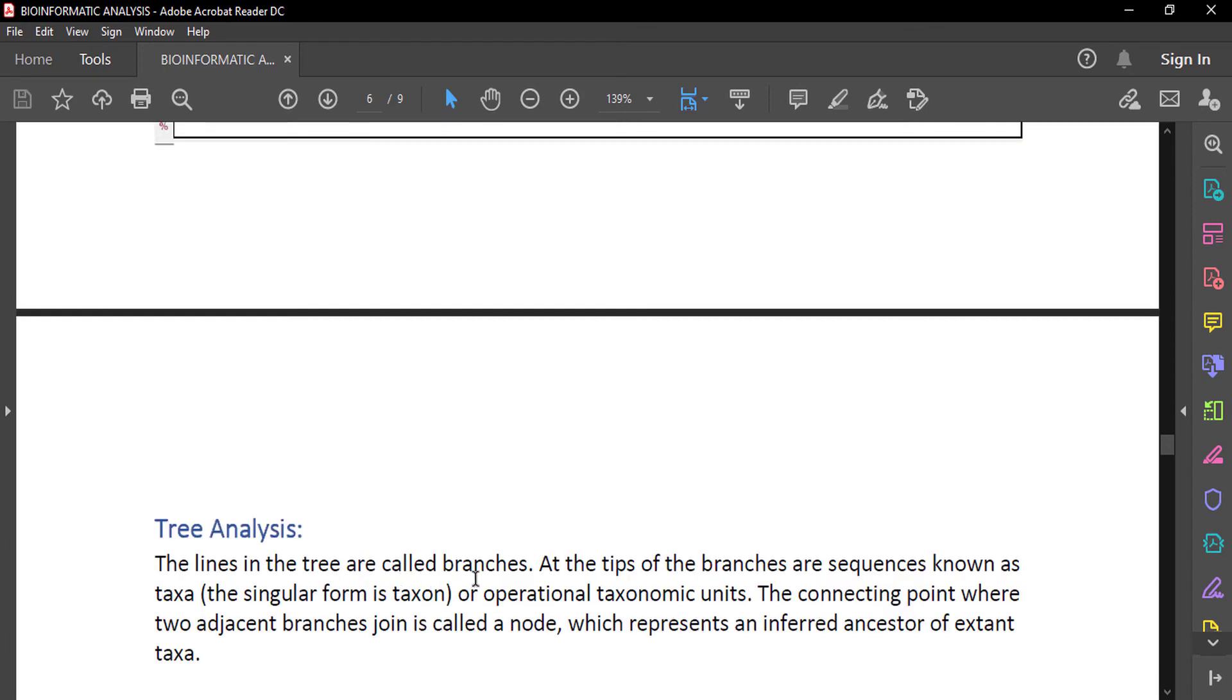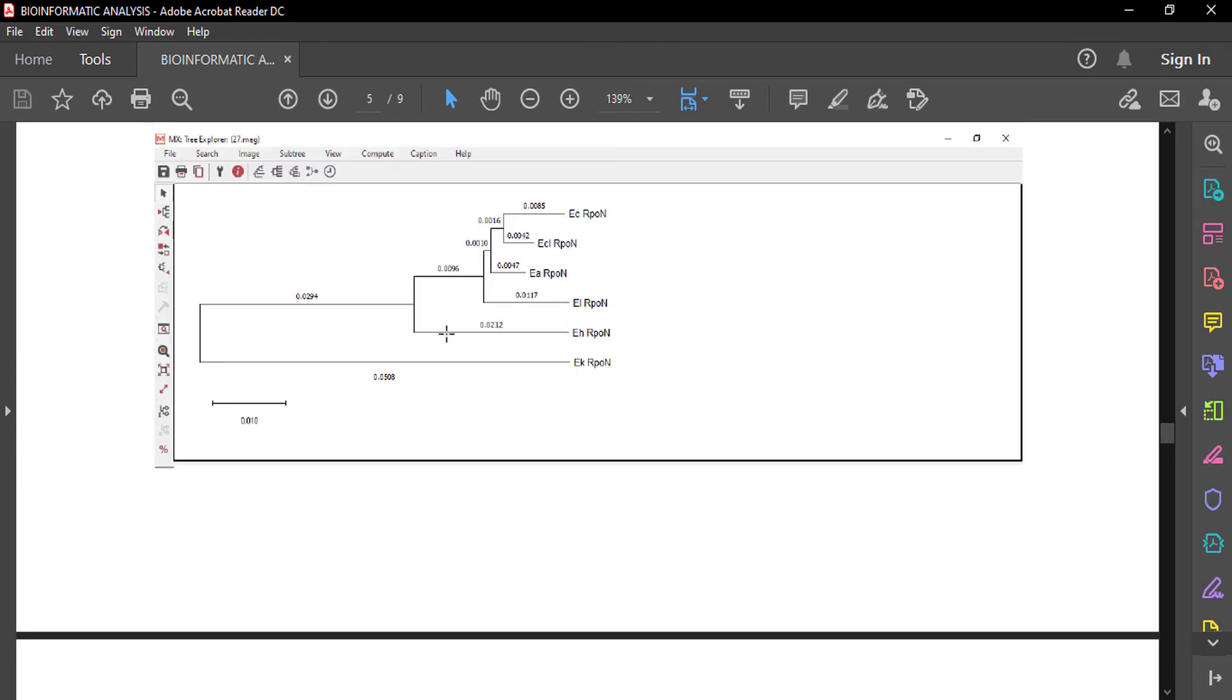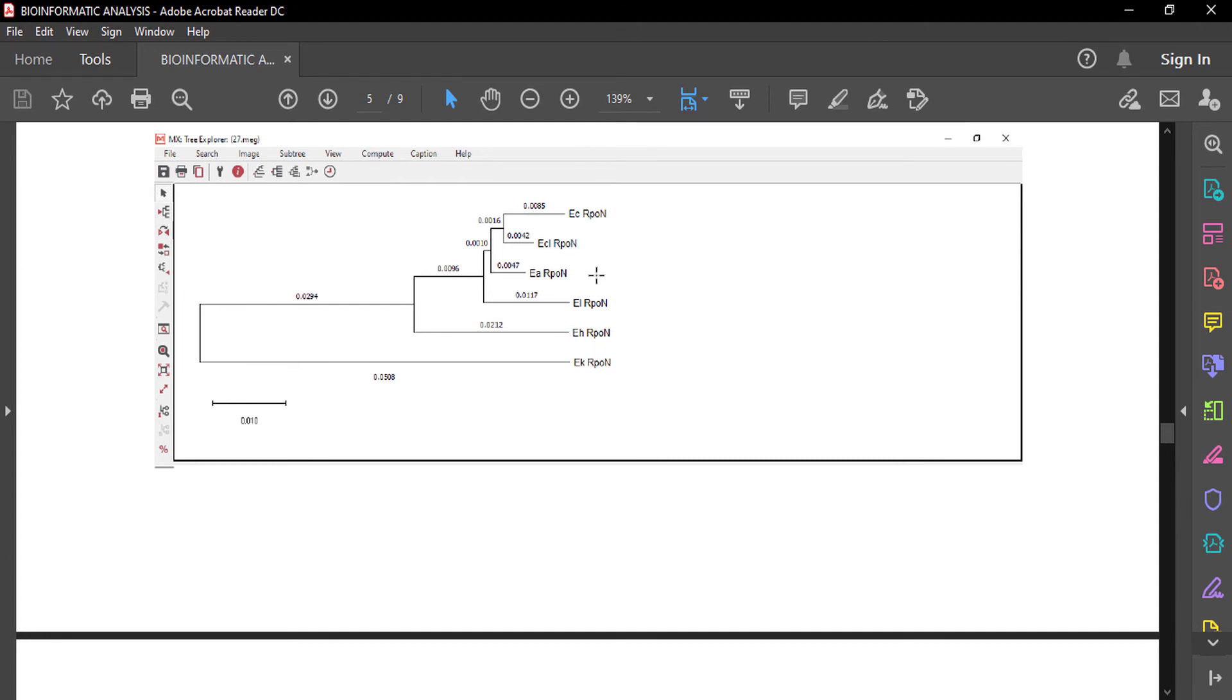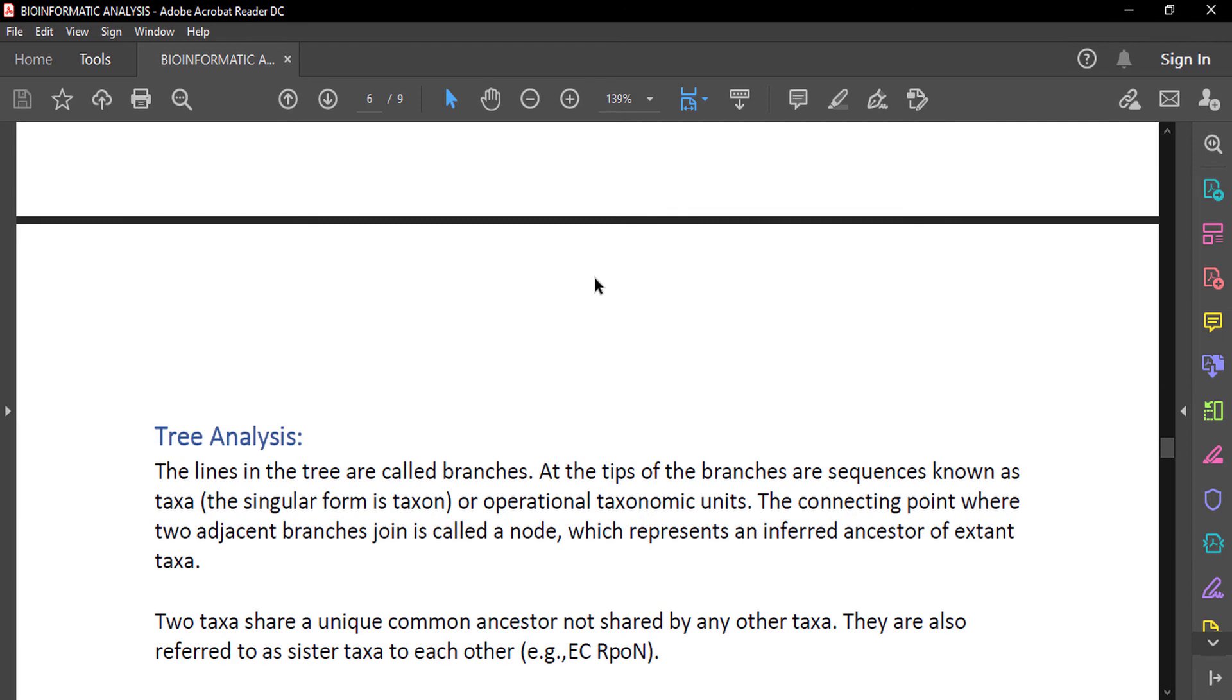The lines in the tree are called branches. At the tips of the branches are sequences known as taxa. These are the branches, and at the tip of the branch, these are sequences of protein that are known as taxa. The singular of taxa is taxon, or operational taxonomic unit.